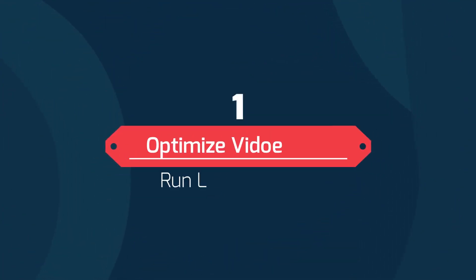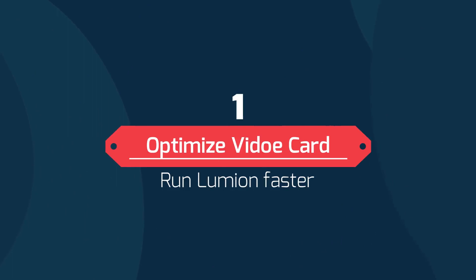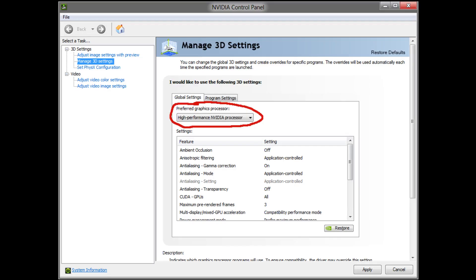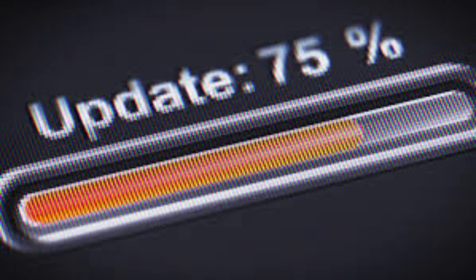Number one: optimize your hardware for the best performance. If you are using laptops, there are two things you should do: set your power option on high performance, and after that set your dedicated graphic card as a primary resource for Lumion. Another thing you should do is update your video card driver. Graphic card producers try to improve performance of the cards in each update, so we should use the latest update for the best performance.